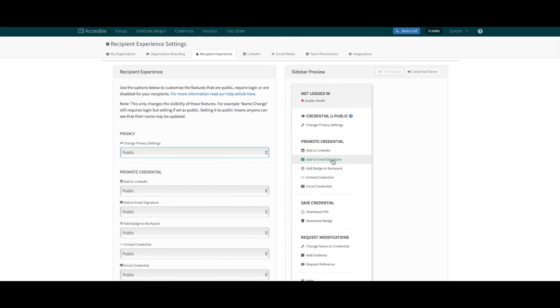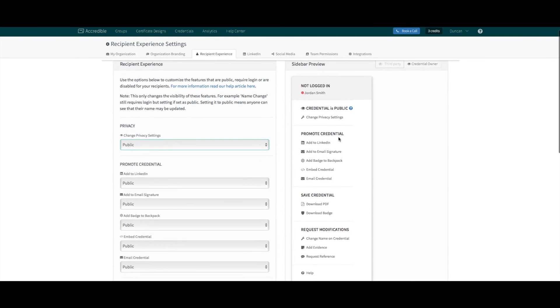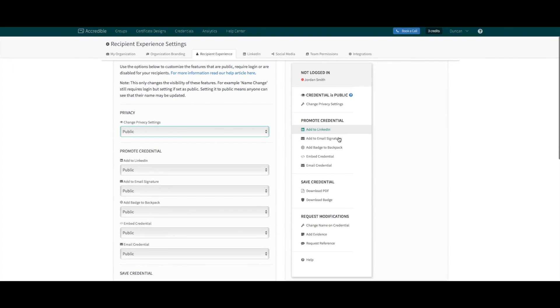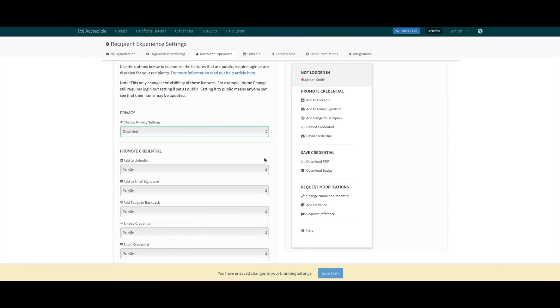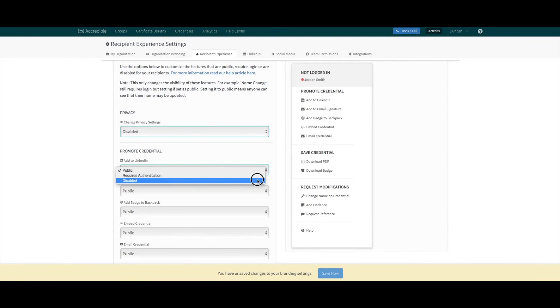On the right-hand side, you will see an example of the menu recipients see when viewing their credentials. This will live update to show the view you are creating. You can also toggle between logged in and public views to better understand the changes you're making.